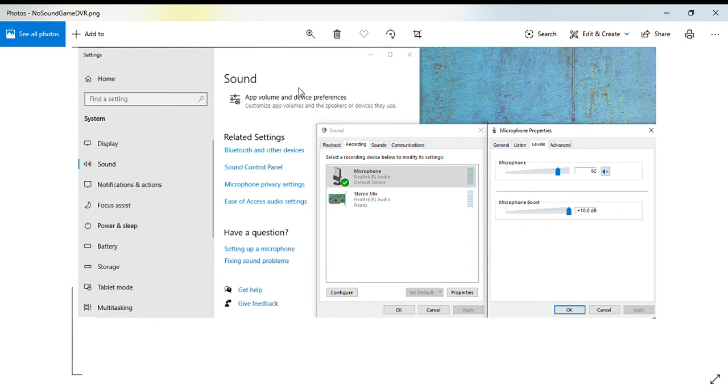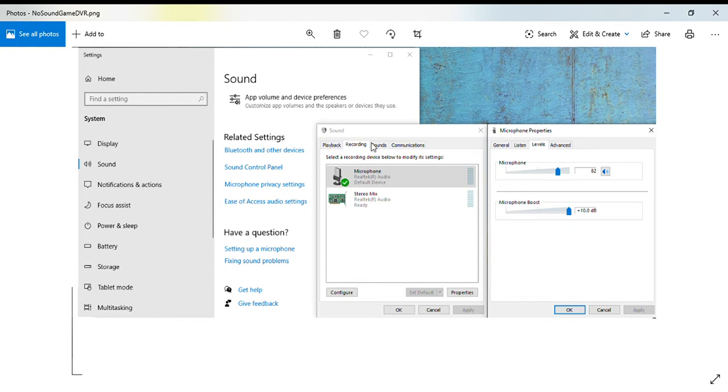Get into sound control panel. Once you're in sound control panel, you have the tabs: playback, recording, sounds, and communications. Click on the recording tab, click on the microphone under the recording tab, go under properties.